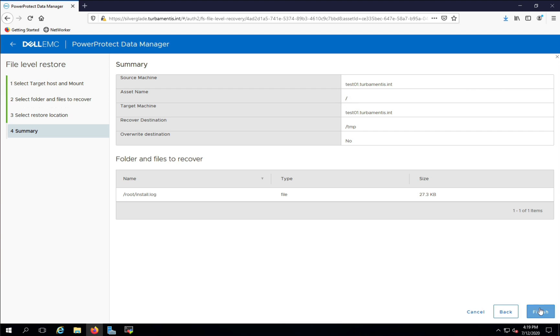This is a summary view of the steps PPDM will take to complete the recovery. If you're happy to proceed, click Finish to get the ball rolling.